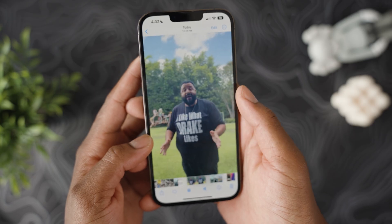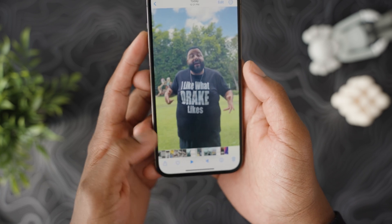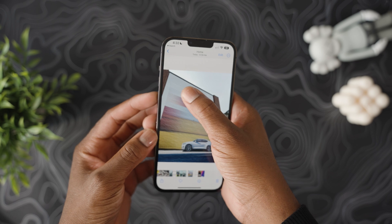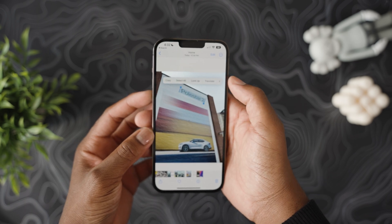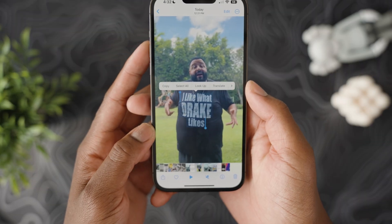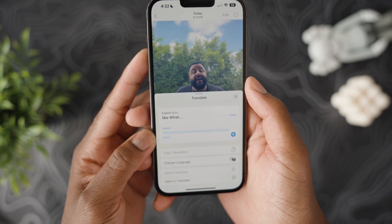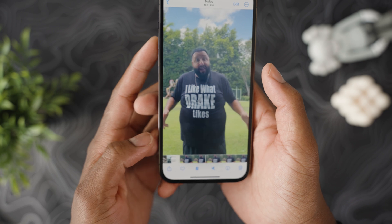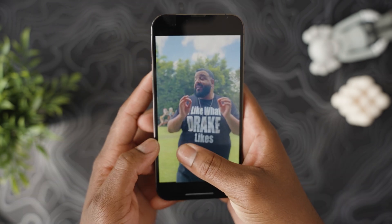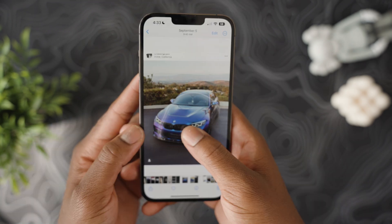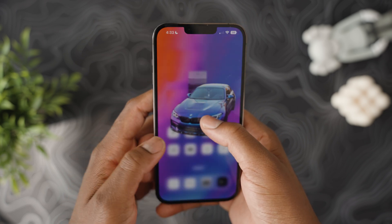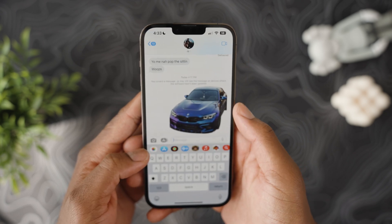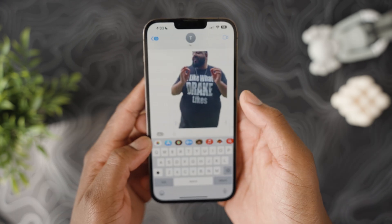Live Text and Visual Lookup have also improved. In iOS 16 you can now copy text in videos, just like you can in photos. Action buttons also relate to identified text — as you can see with DJ Khaled here, you can copy whatever is on his shirt and that's from a video. You can also long-press on subjects in the Photos app from a video or picture and it will create a PNG cutout sticker you can share or use creatively.